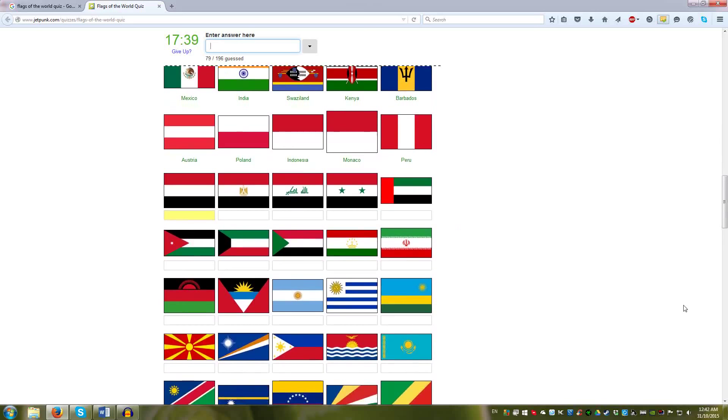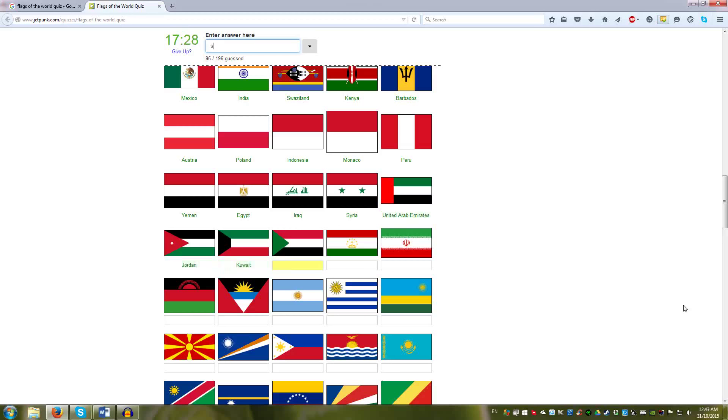Yemen, then the Arabic ones, the Pan-Arab colors. Yemen, Egypt, Iraq, Syria, UAE, Jordan, Kuwait, Sudan.